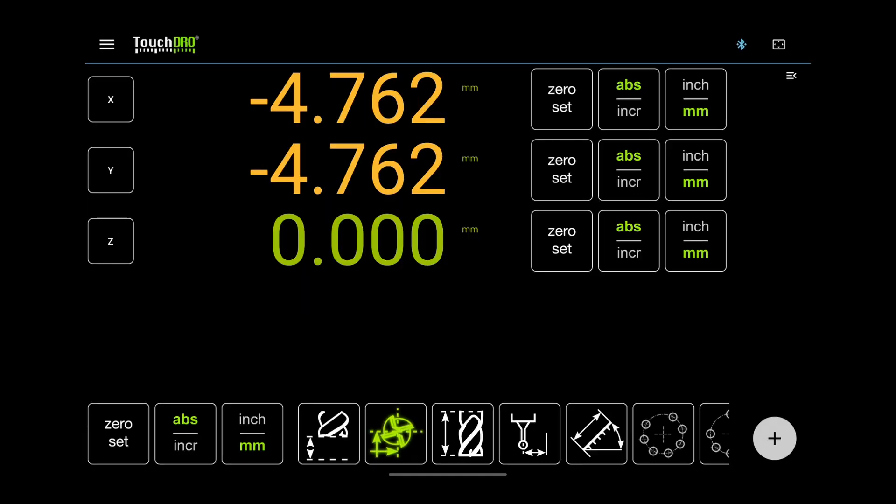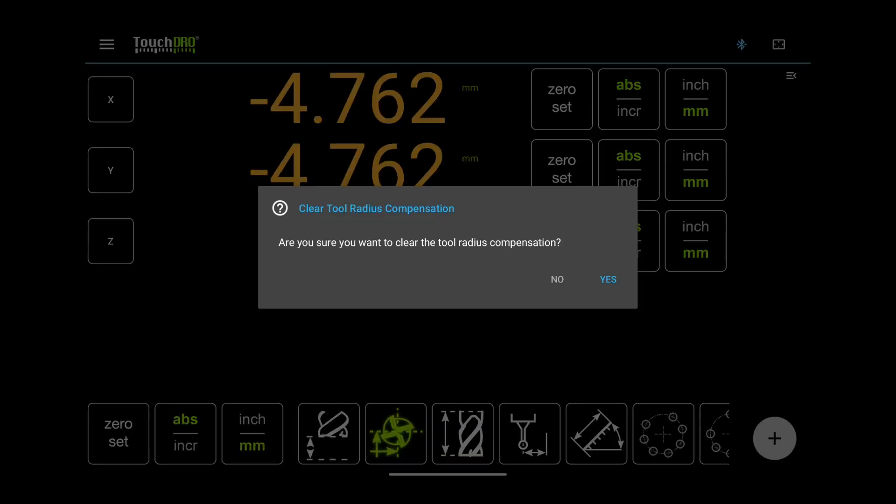The rest perform various DRO functions. Some of them are modal. In other words, the function remains in effect until you cancel it. For example, the cutter radius compensation button turns green when there is an active offset. To clear it, long-press the button.